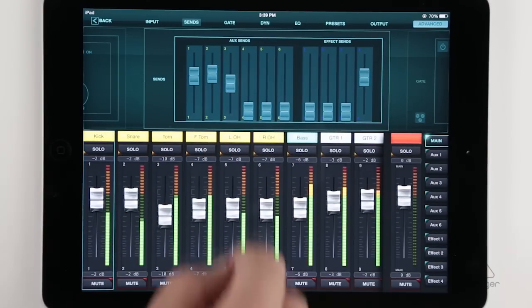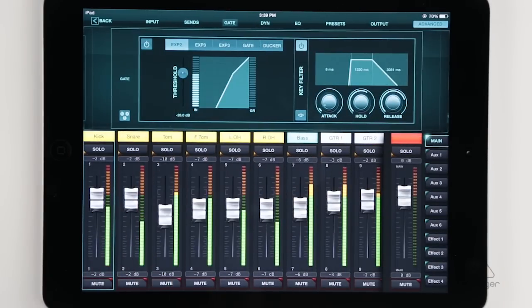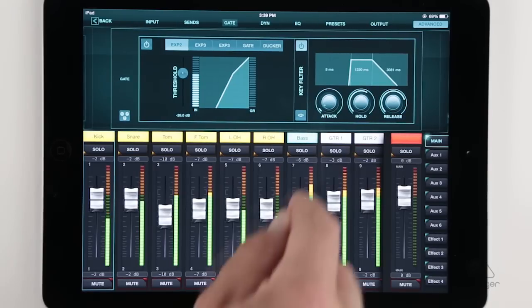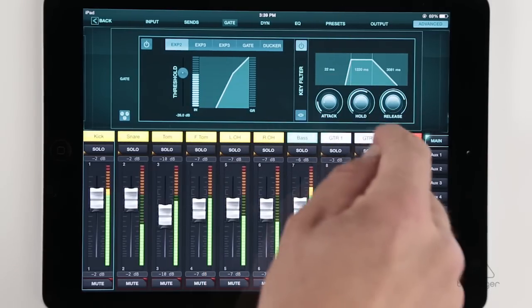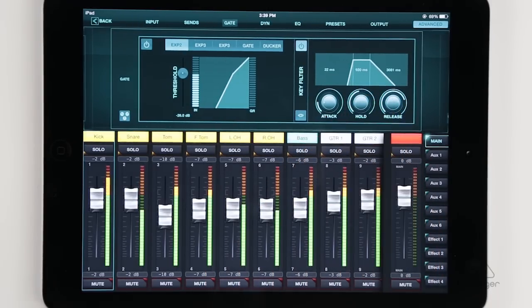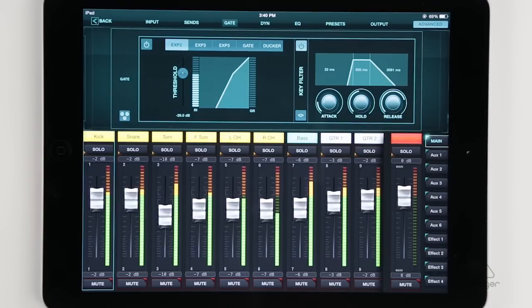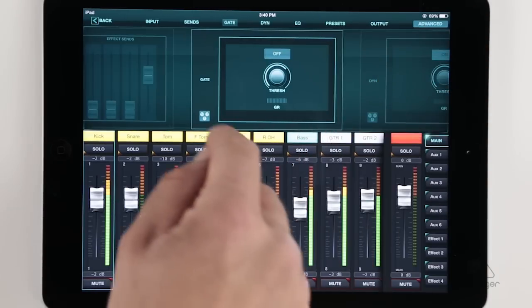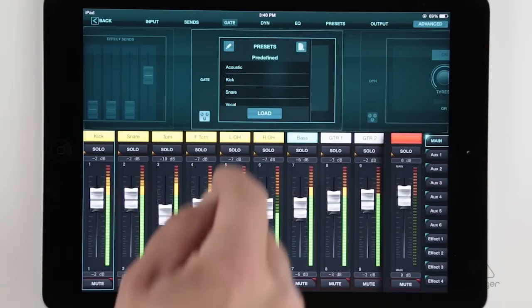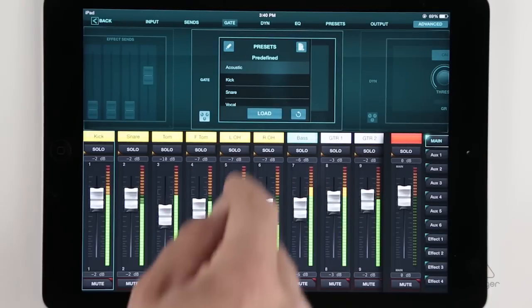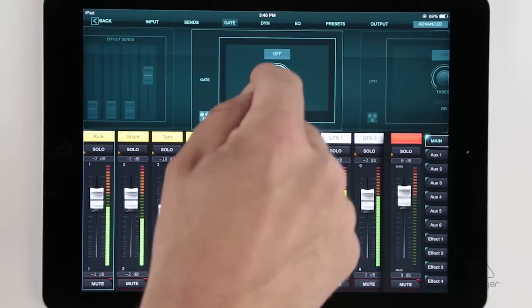We have our gate, and the gate as well as the compressor have advanced and simple modes. So this is the advanced mode, where you'll find your attack, hold, release, basically all the controls you'd expect. Then we also have a simple mode, where you can see there's presets and all you'd have to do is dial in a threshold. So this is really easy to use for a faster setup.